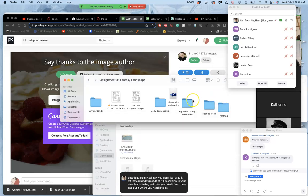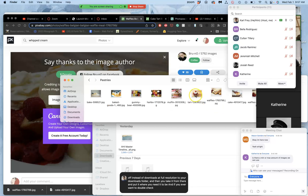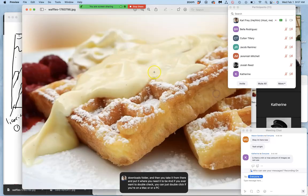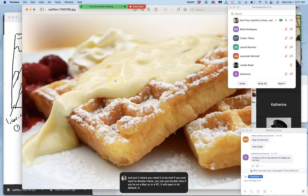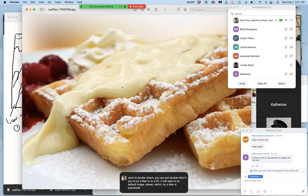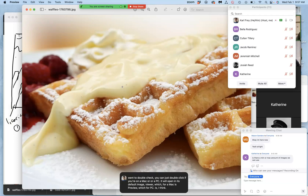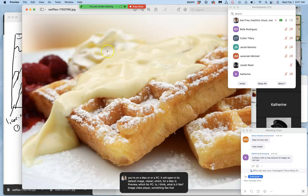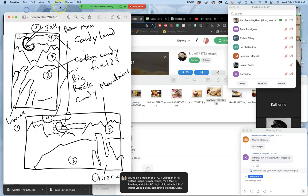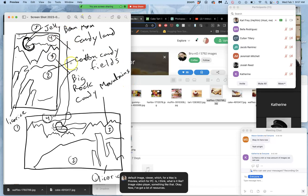And if you ever want to double check, you can just double click. If you're on a Mac or a PC, it will open in its default image viewer, which for a Mac is preview. Which for a PC is, I think, like image video player, something like that. OK, now I've got a lot of resources. How do I get my sketch into the computer?